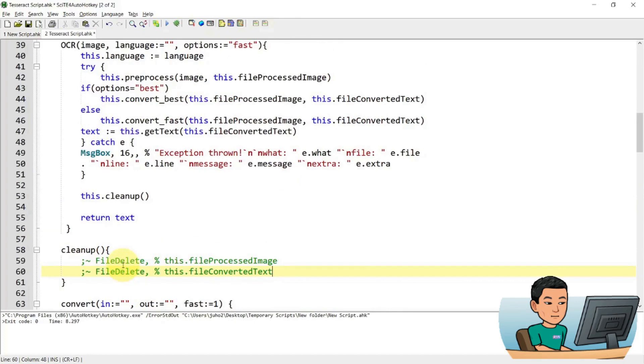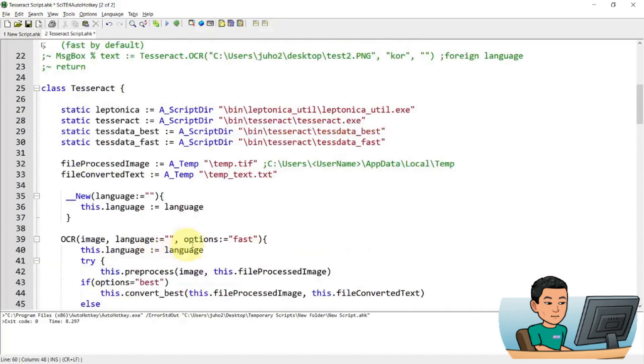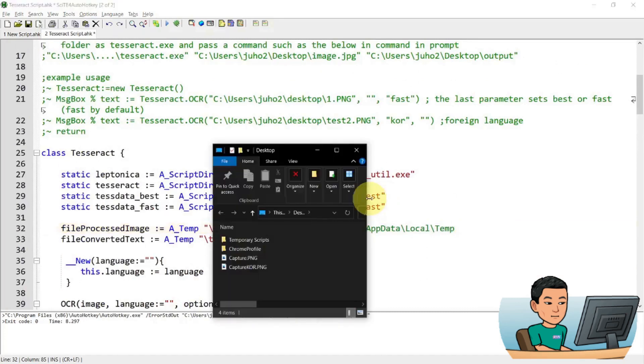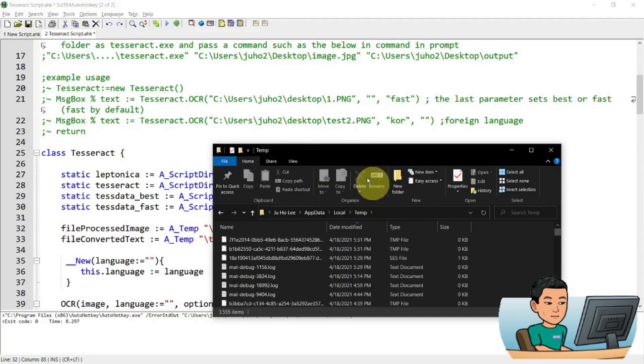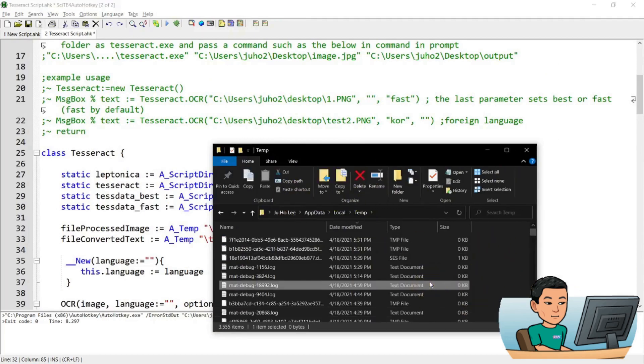And I'll be able to see the output file, which I made it to go to this path, which is right here. I'm just going to change the username to my username, which is Juho2. So this folder is the folder where the output from Leptonica is going to be saved.